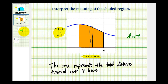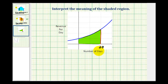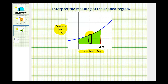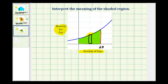Let's take a look at one more example. The x axis represents the number of days, and the y axis represents the revenue per day. We could sketch a rectangle that represents a piece of this area to help us interpret the meaning of the total area. To determine the area of this rectangle, we'd multiply the width, which represents the number of days, times the height, which represents the revenue per day. If we multiply the number of days times the revenue per day, the result would be the total revenue over that time period. So this green area represents the total revenue generated over 20 days.